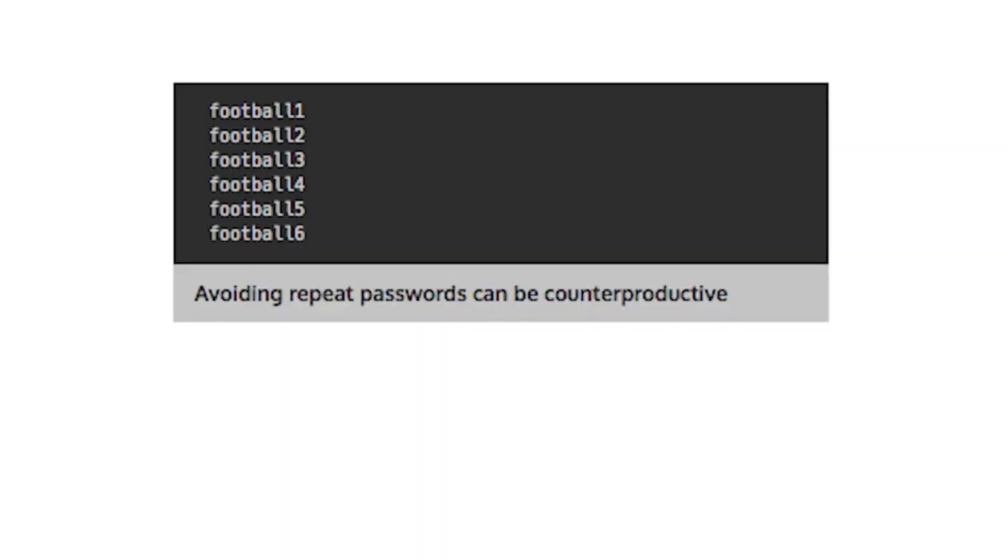Some sites refuse to reset a password to a value that was previously used. The intention here is good. However, most users will simply append a number at the end of the password where repeated passwords are not allowed.